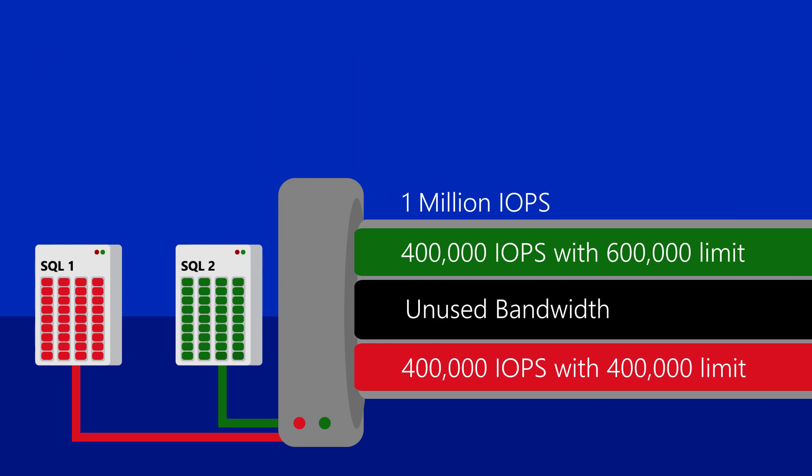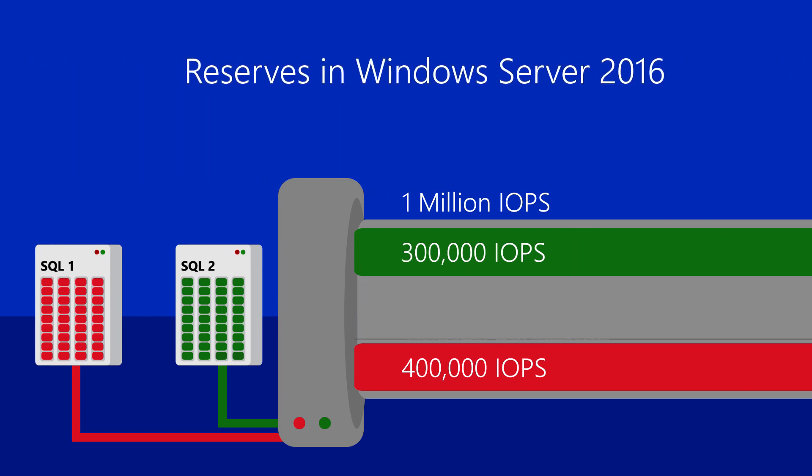In Windows Server 2016, we have enabled minimum IOPS reservations. IOPS reservations enable storage I/O consistency and increased utilization of the storage system.